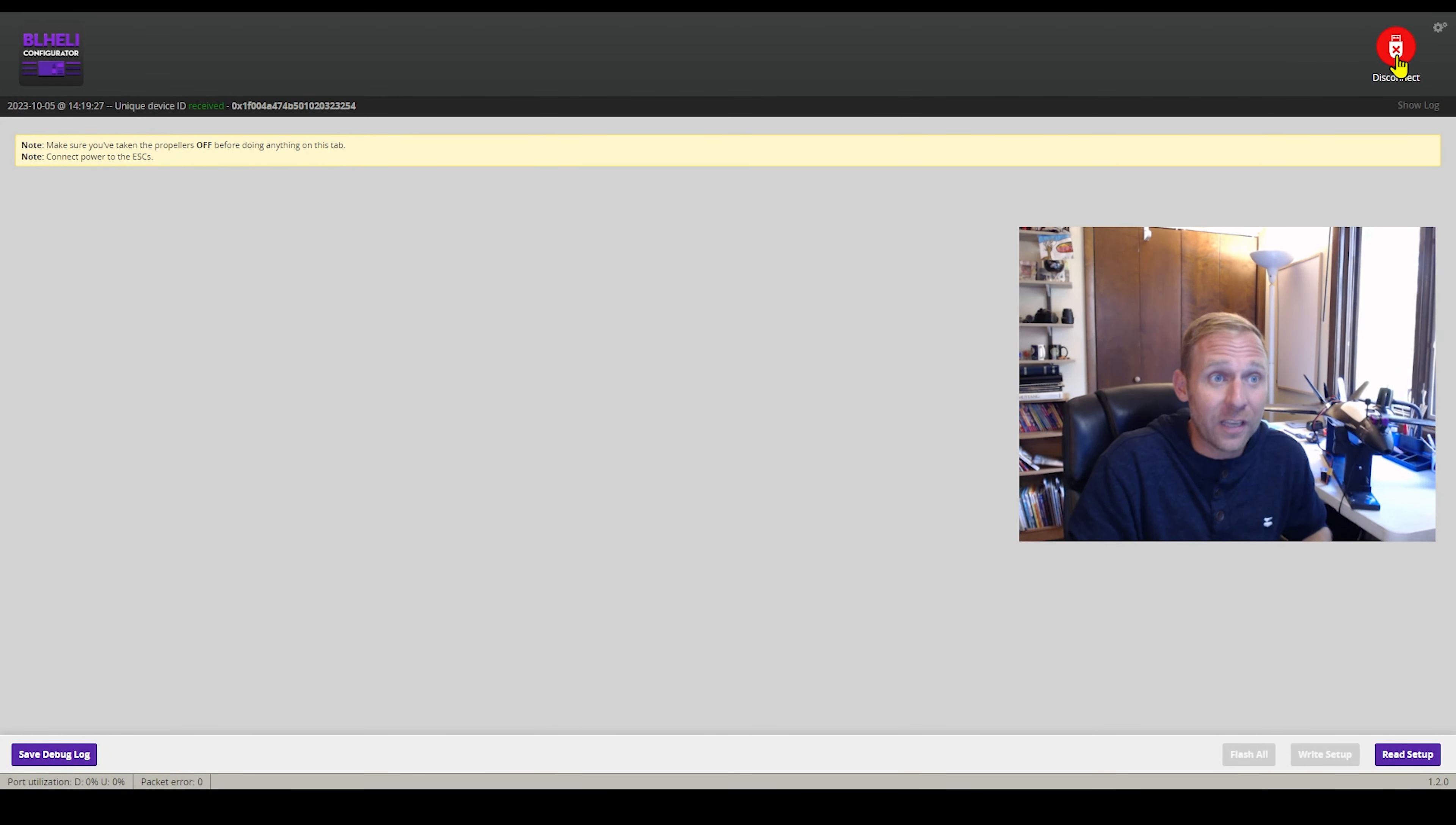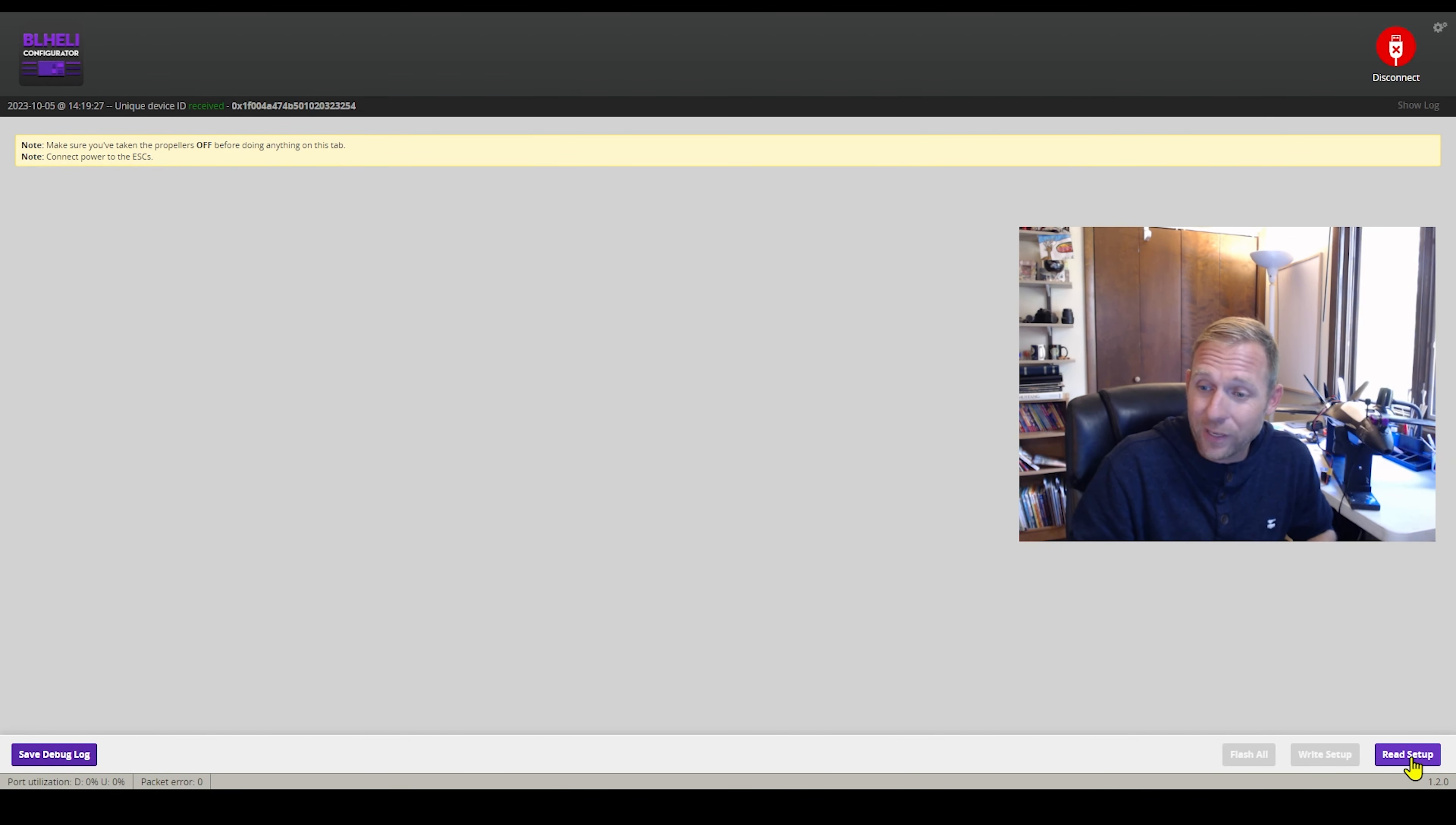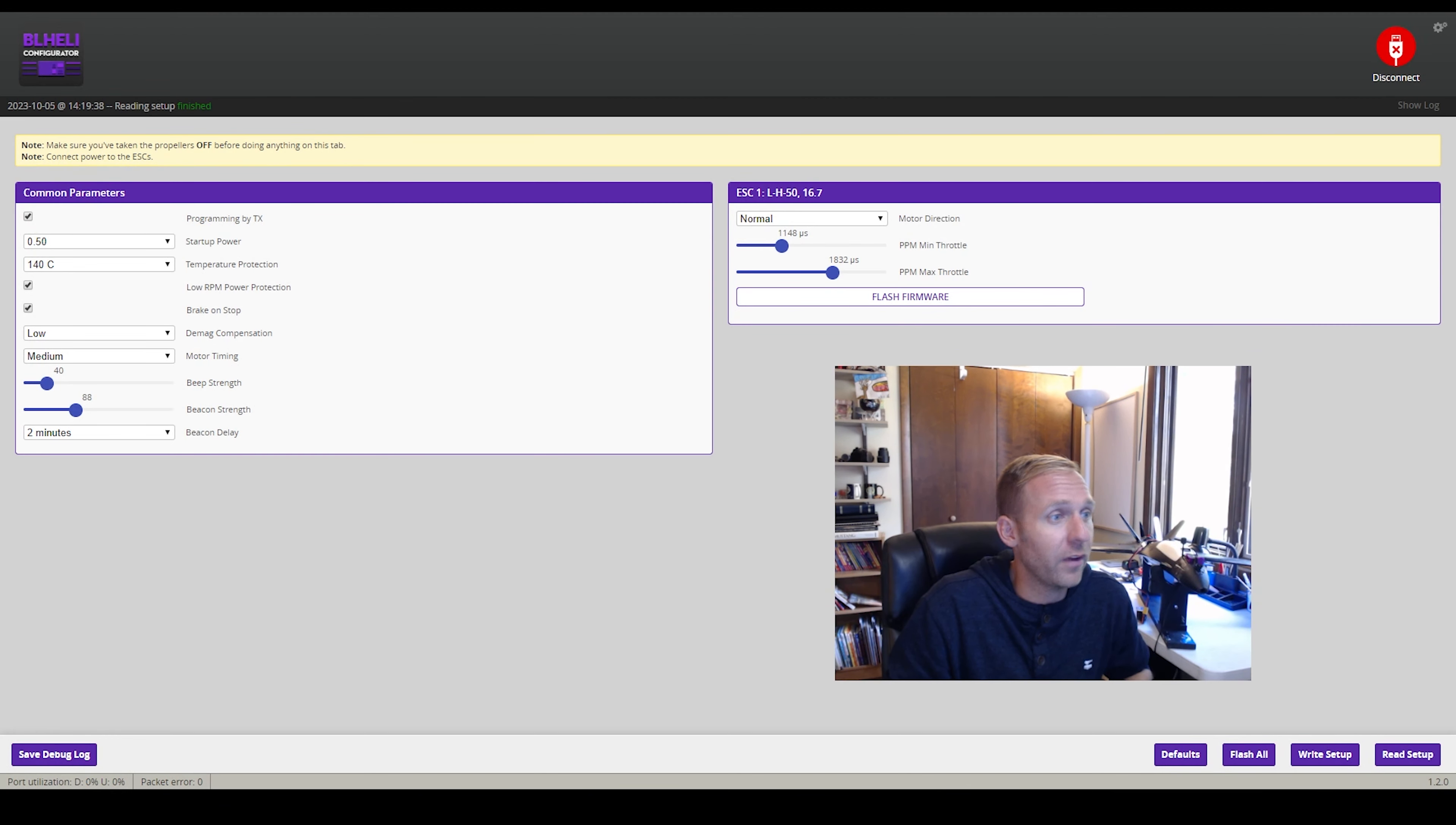We're going to go ahead and hit connect. Make sure you've taken your propellers off. There we go. So we're going to go ahead and click over here at the bottom. We're going to click read setup and it has read it.